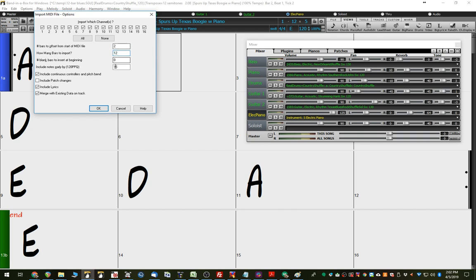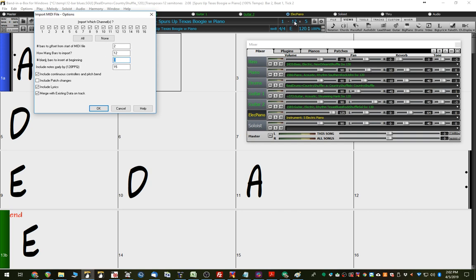And we'll only import 12 bars this time, but now, number of blank bars to insert at the beginning, so here's where more math comes in. We want this to be the start of chorus 5, so we want all of the first four choruses, plus the two bar intro, to be blank bars to insert at the beginning, before this MIDI file comes in. So, four choruses, that's basically 4 times 12, which is 48, so we need to insert 48 bars, plus the two bars at the beginning, so that's 50 bars.